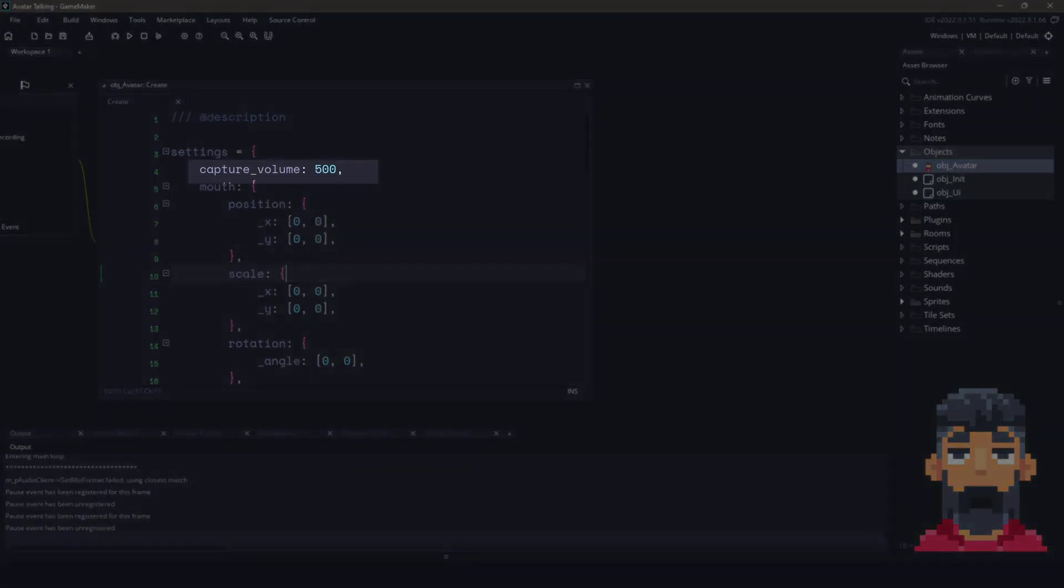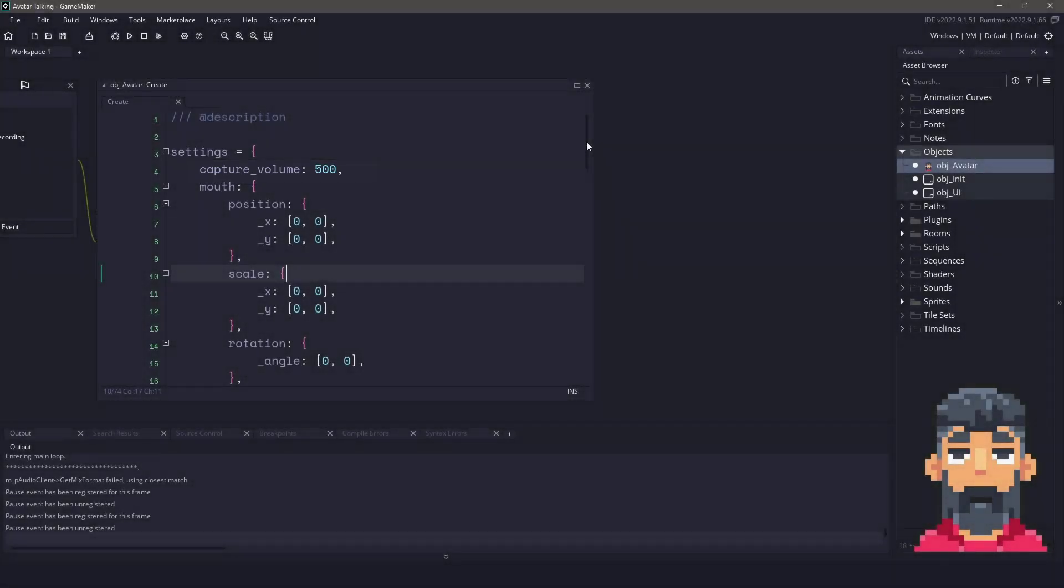I have a capture volume. So this is going to be the threshold because whenever we are recording something, basically we will have a number from zero to something in the thousands. And if we set the number too low, it's going to pick up a whole bunch of static. So you'll want to make sure that you have a threshold if you're going to be recording audio.